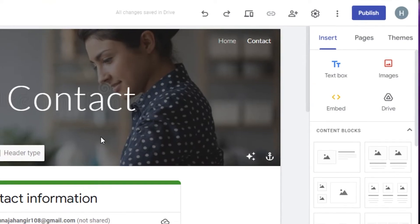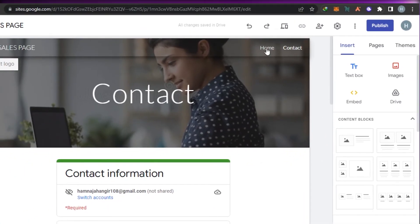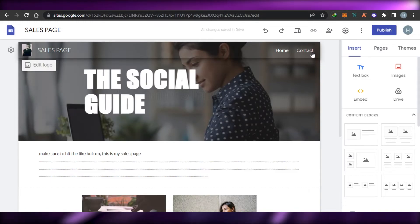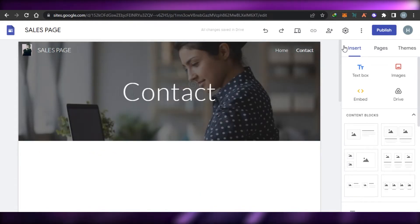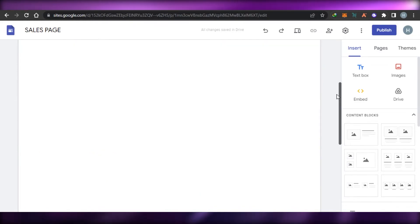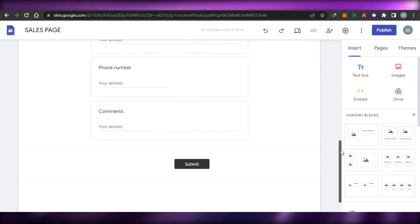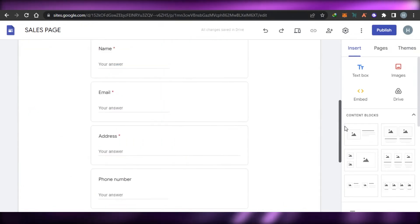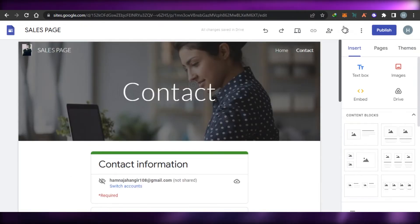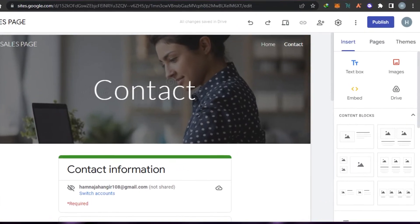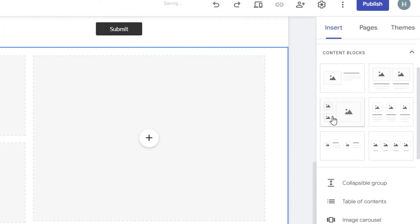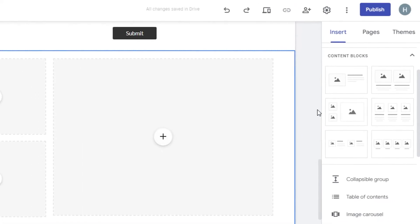All you have to do is create your contact form, add it to your website, click Publish, and your website will be published. Your website now has a Home page and a Contact page, with its own contact form. After publishing, you can also change the layout by selecting different layout options.